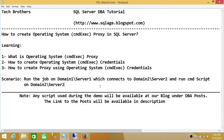Welcome to Tech Brothers. In this video, we're going to learn how to create an operating system CMD exec proxy in SQL Server. The things we're going to learn: number one, what is an operating system CMD exec proxy; number two, how to create operating system CMD exec credentials; and how to create a proxy using these credentials.